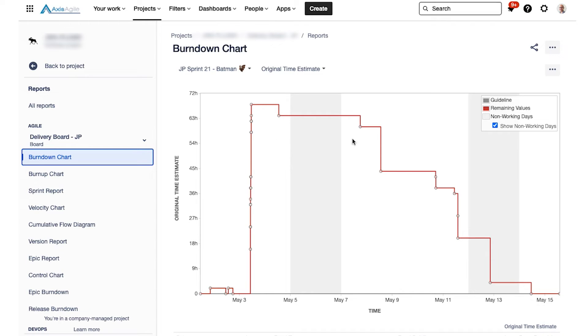Most teams, you'll probably find that they don't get through all the work, sometimes there's still some remaining. Again, a really good conversation starter to say, hey, what happened there? Why didn't we finish off our sprint plan?